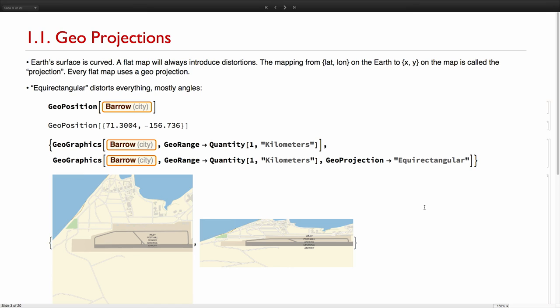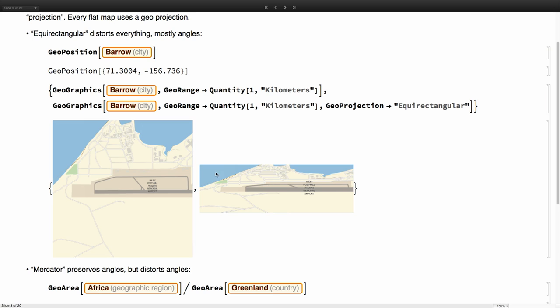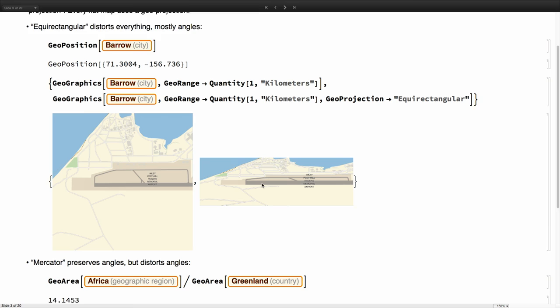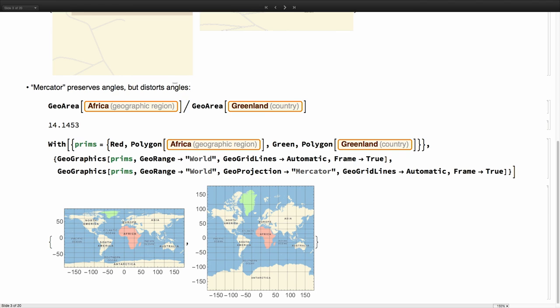For example, you might think that if we choose equirectangular, it should be fine, but if you go very up north, this place in Alaska, you'll see that this is a standard Mercator map. These two streets cross in a 90 degrees angle, while here in the same equirectangular map, this is all very distorted in terms of angles.